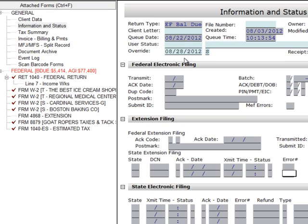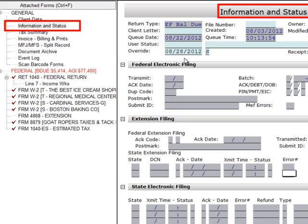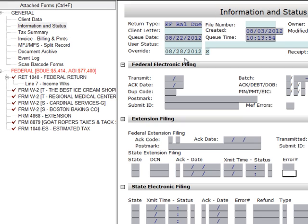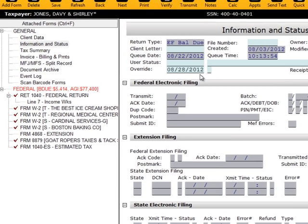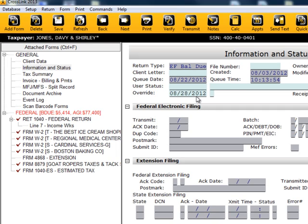To remove returns from Suspended status, go to the Information and Status screen. In the field marked Override, you will see the date the return was suspended and an S. Highlight the S and press the Space bar to remove the S. Click on Save, and the return is no longer suspended.